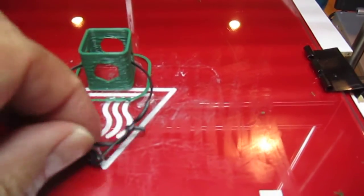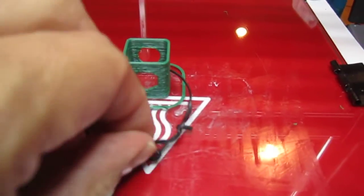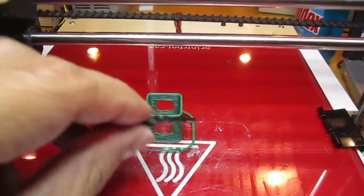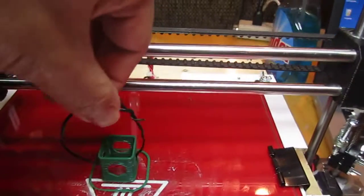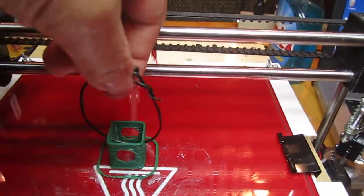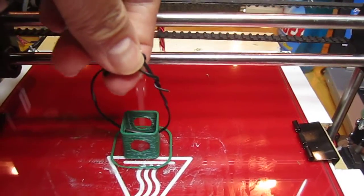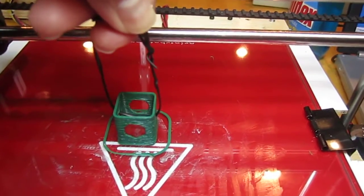Once it cools off, I'm gonna see if I could actually lift my printer using this. Let's see what happens.